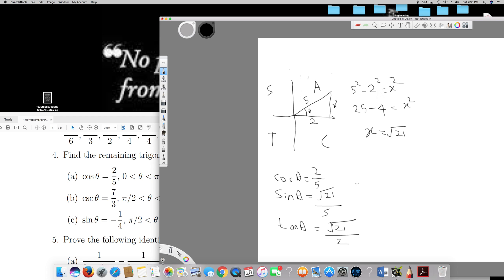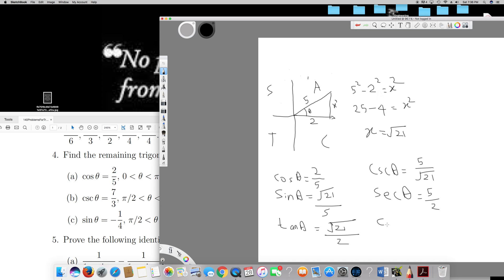Cosec theta is the reciprocal of sine theta, so cosec theta is 5 over root 21. Sec theta is the reciprocal of cos theta, which is 5 over 2. And cot theta is 2 over root 21. This is the answer for part A.